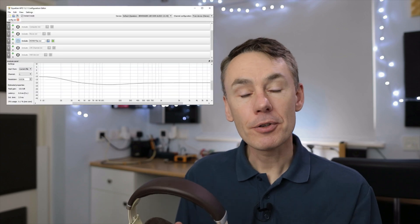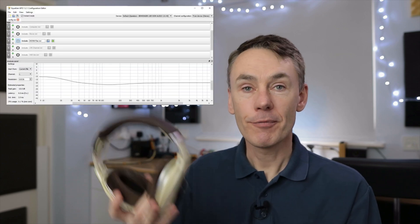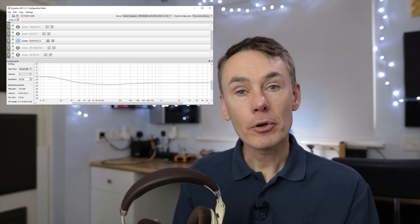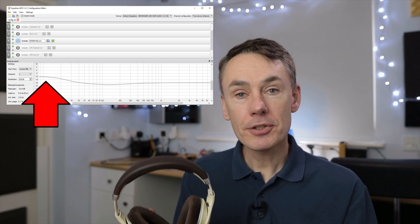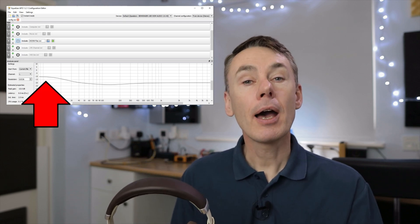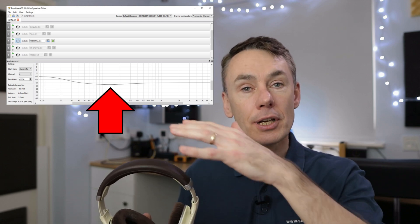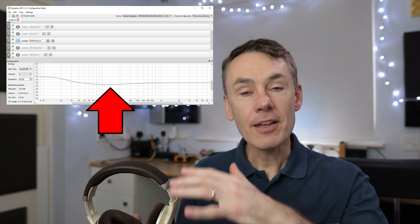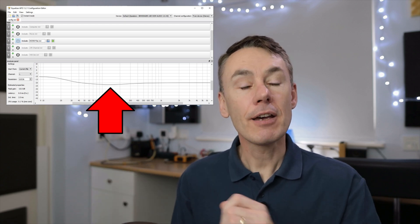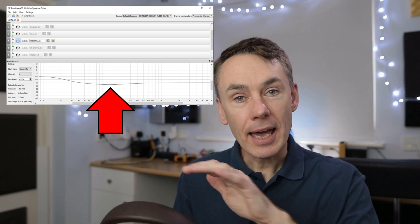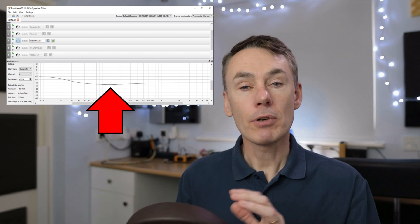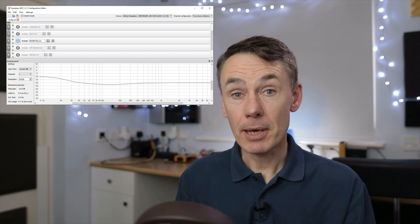So the correction filters I've applied for the Sennheisers predominantly boost that missing bass back up and gently relax the amount of mid band, to give equal volume to the same sounds regardless of their pitch.